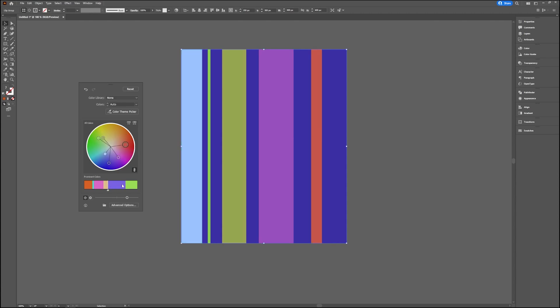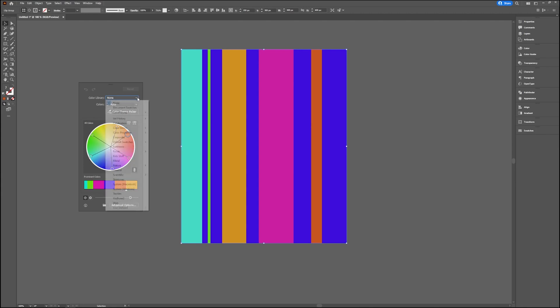If you want something to be more or less prominent, it's really fun to play around with. If you click Reset, it just reverts everything. Now you can also choose the color library to use.